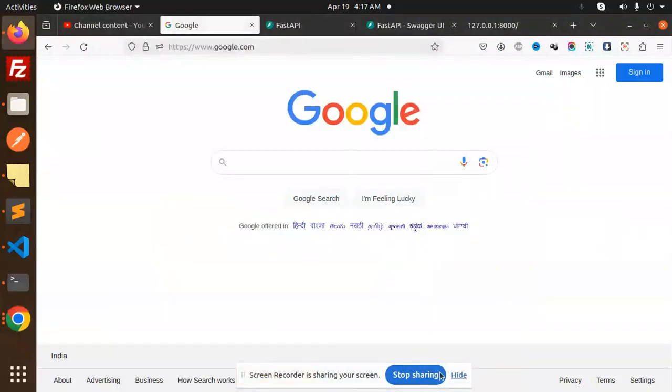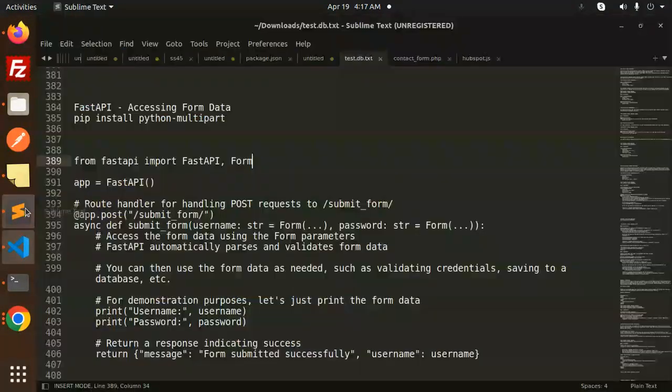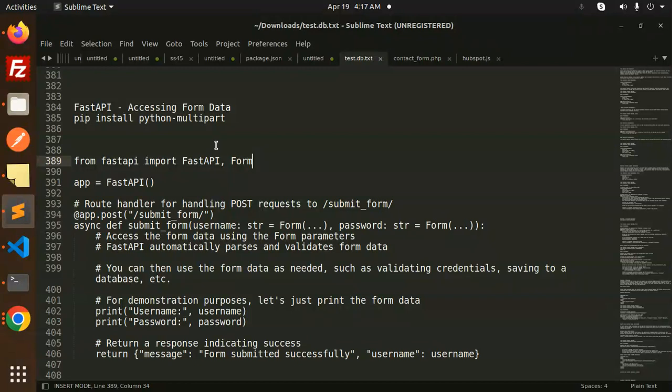Hello friends, welcome back to a new Fast API tutorial. Today we're going to learn about accessing form data in Fast API. For those who haven't subscribed to my channel yet, please subscribe, and if you like the video, please like, share, and comment. Let's get started.